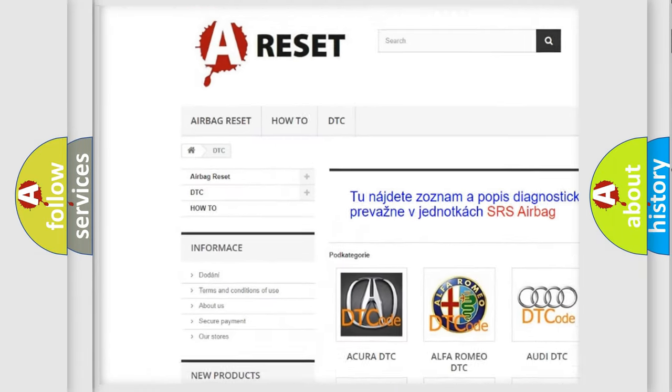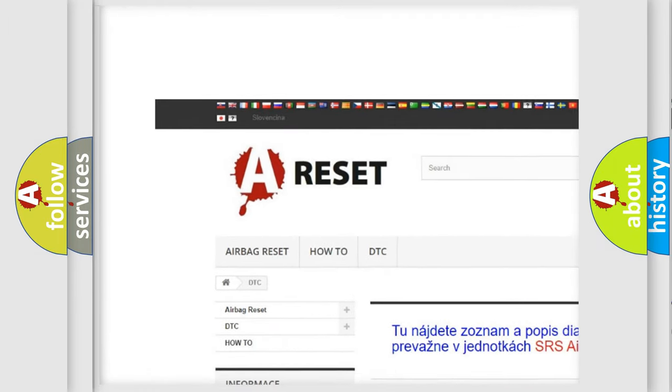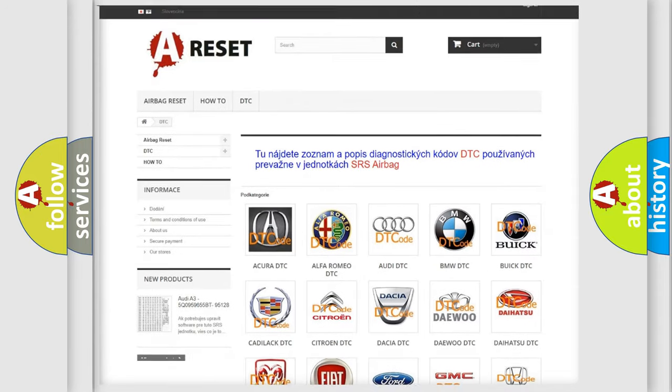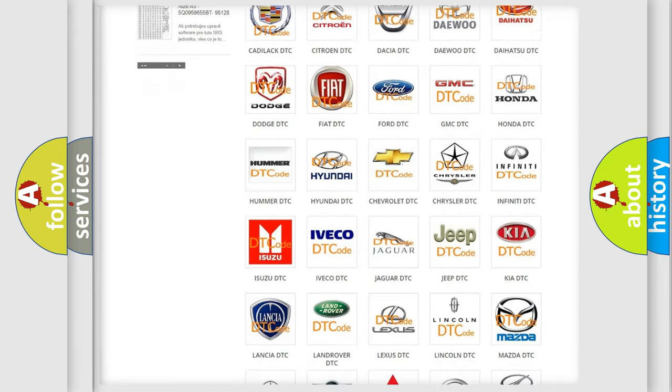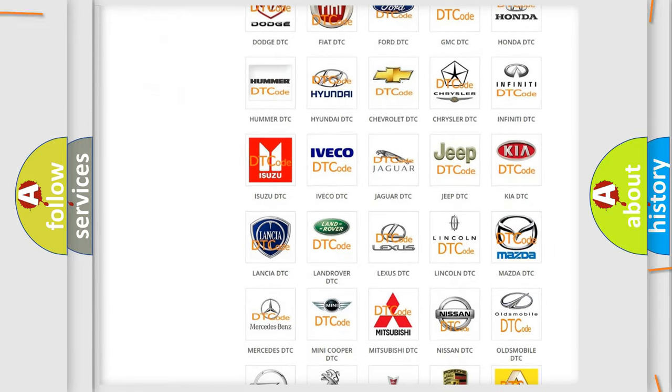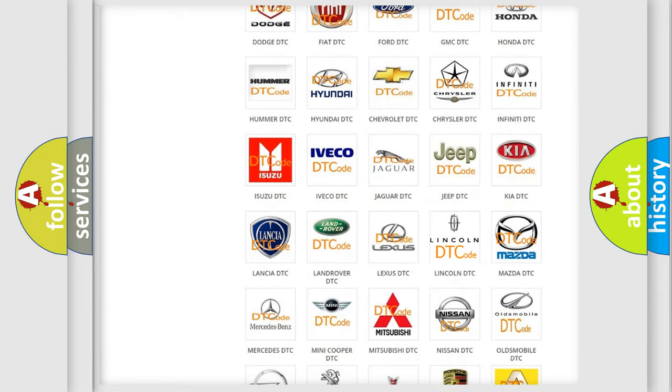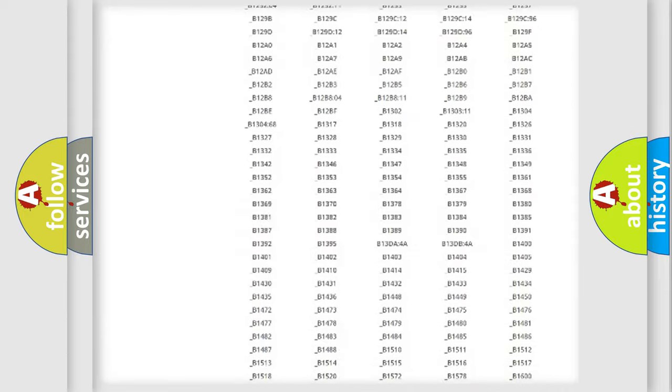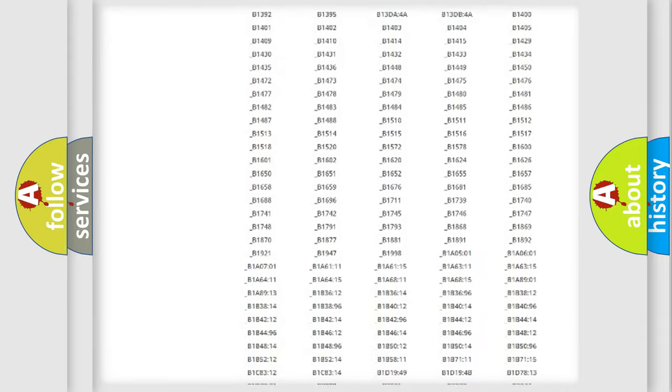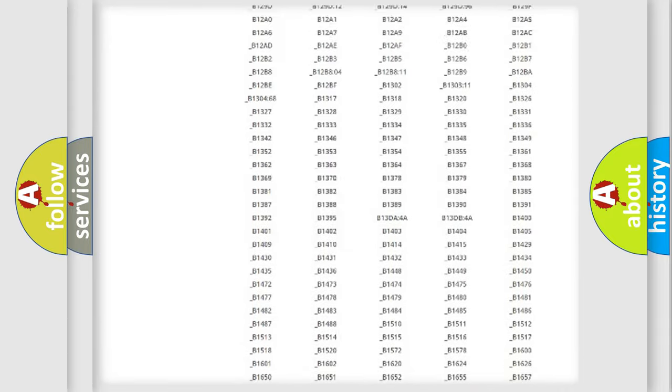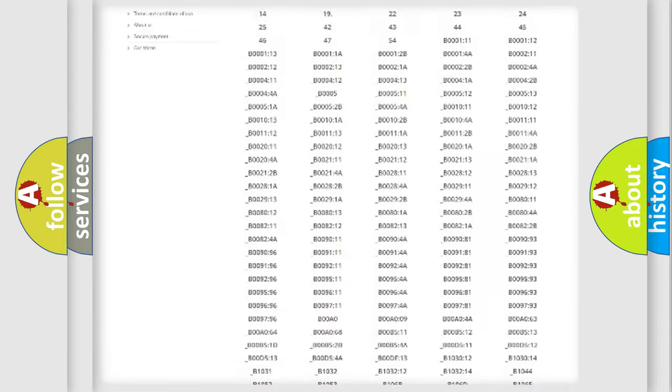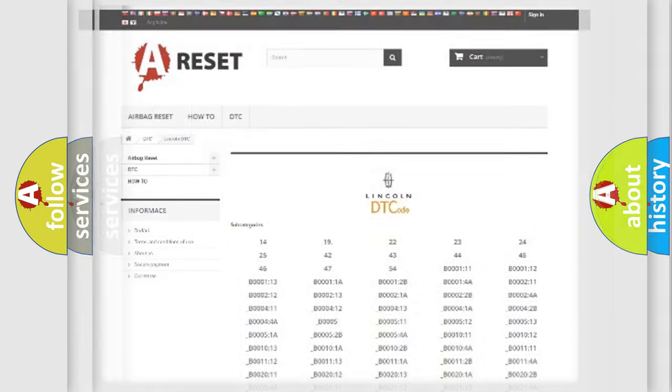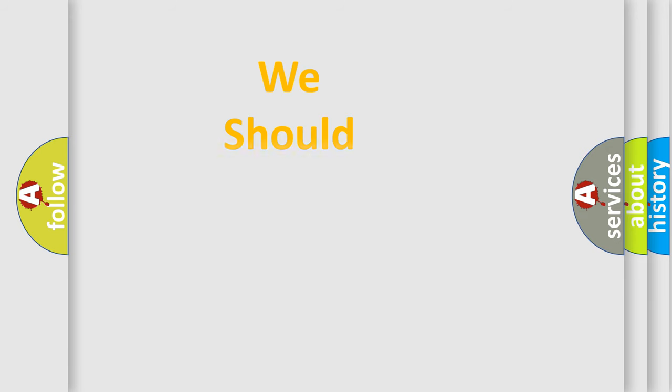Our website airbagreset.sk produces useful videos for you. You do not have to go through the OBD2 protocol anymore to know how to troubleshoot any car breakdown. You will find all the diagnostic codes that can be diagnosed in it, link and vehicles, also many other useful things.